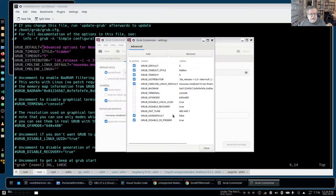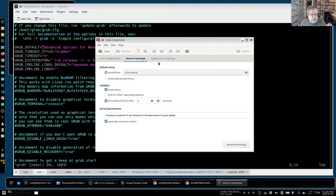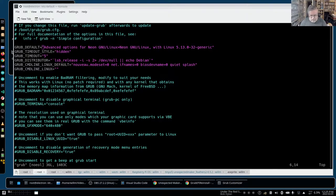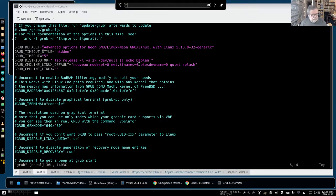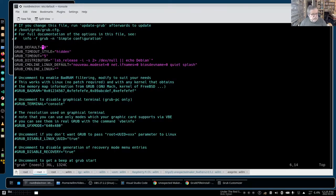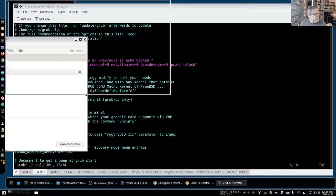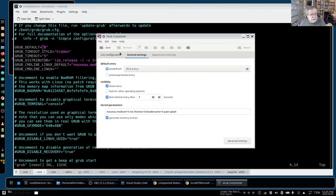You can also change the grub timeout and the grub timeout style. Setting timeout style to hidden means the GRUB menu doesn't actually show unless you hold the shift key down when booting. I'll save that setting.